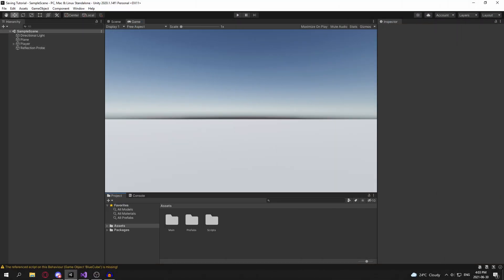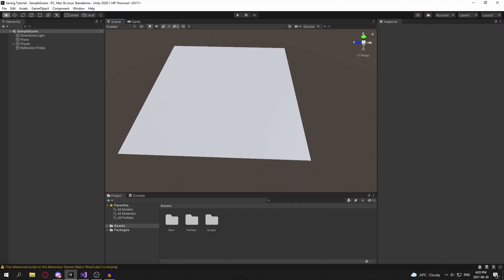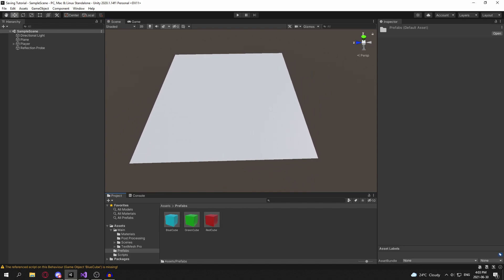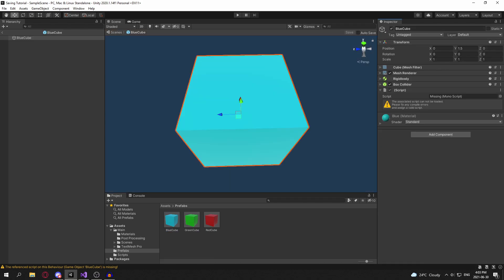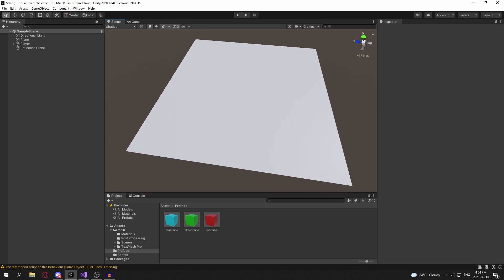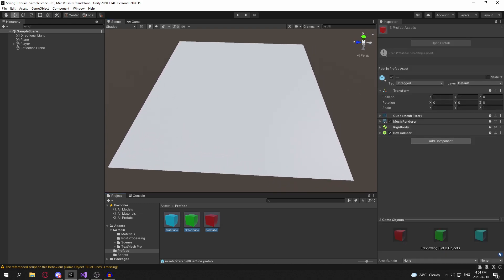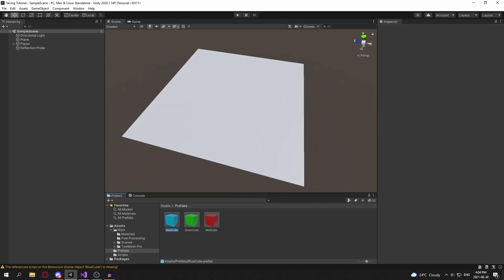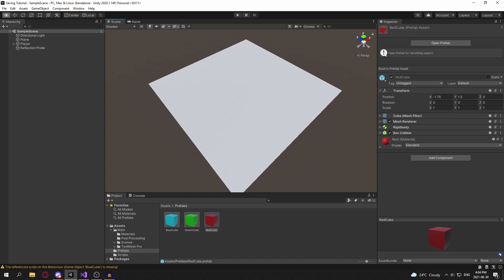The first thing we want to do is ID our prefabs. Here I have a prefab folder with all these cubes. We need to ID them so we can give the game a pointer to these prefabs, so they can be instantiated at the same position and rotation.